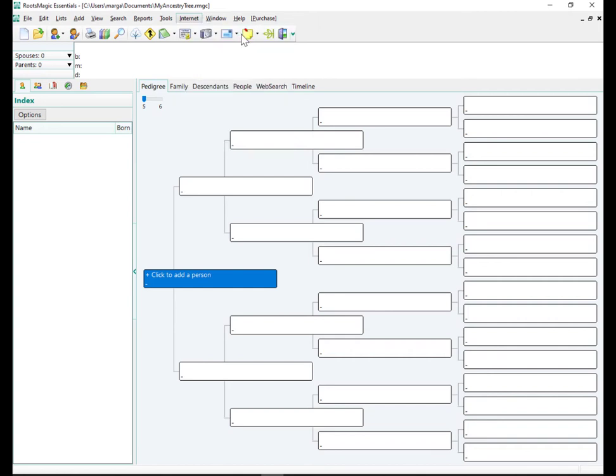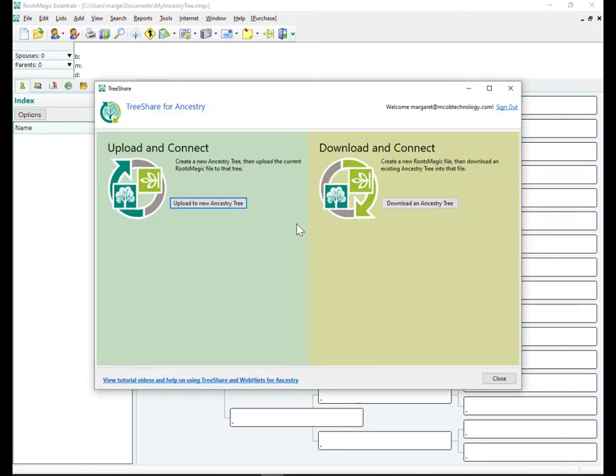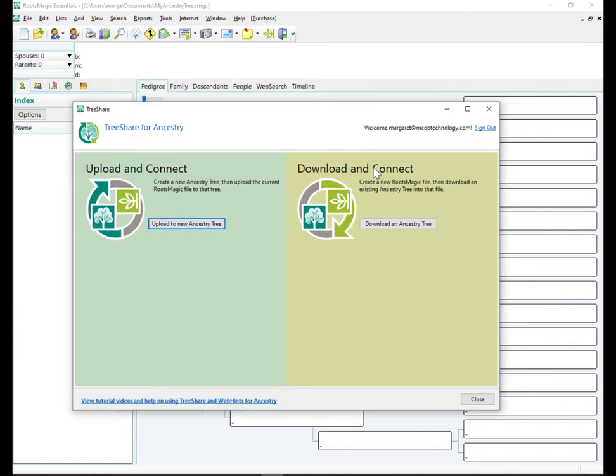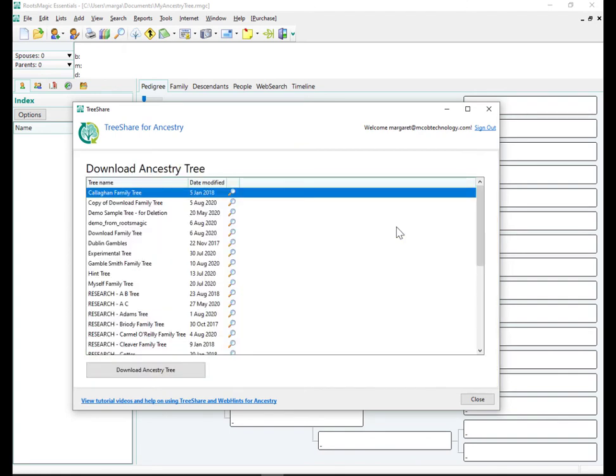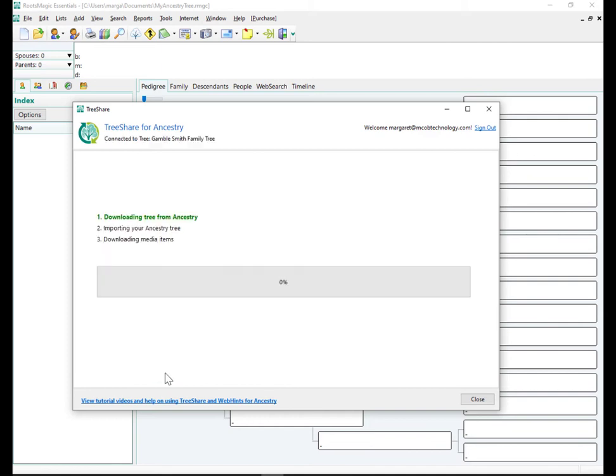And then first item here is TreeShare for Ancestry. This will allow us to connect to our Ancestry tree. So it's asking for a sign in. Here it's giving us two choices on the left. We can upload to a new Ancestry tree. I want to download from an existing Ancestry tree. So click on download an Ancestry tree. And here it's actually showing me a list of my trees up on Ancestry. I want to take my full tree so we can see how it works with a reasonably sized tree and then click download Ancestry tree.